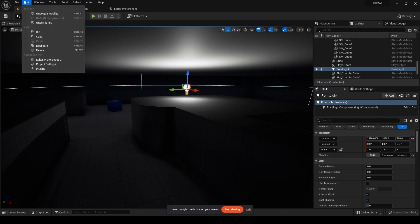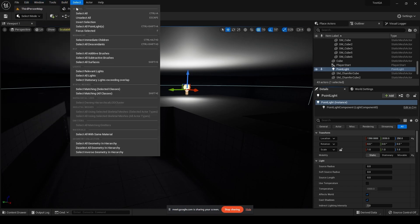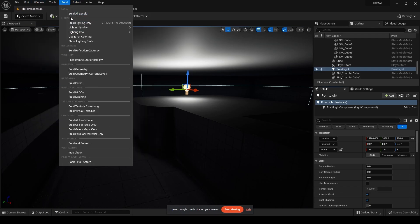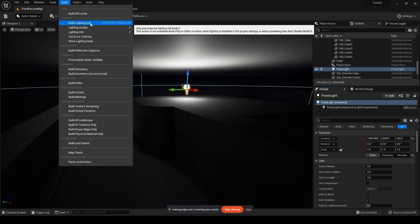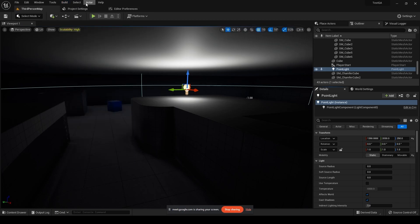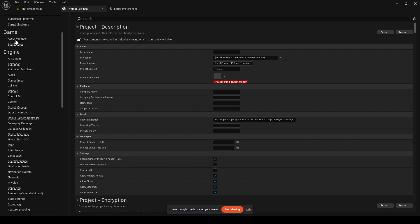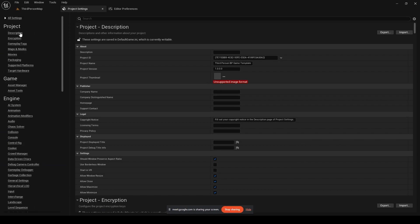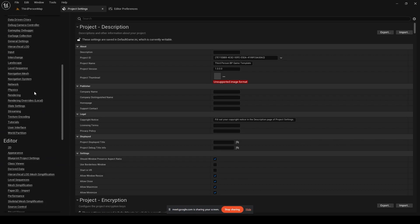And in some cases there might be a chance, let me go back to my build setting, where your build lighting only is disabled or it might be grayed out. So in order to fix that you can easily go into your project setting.